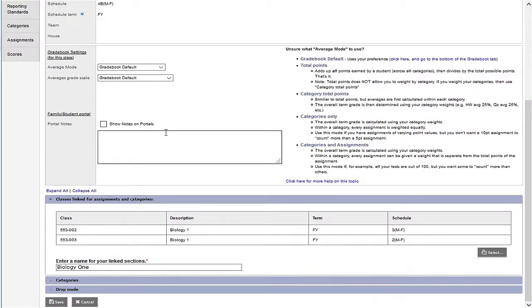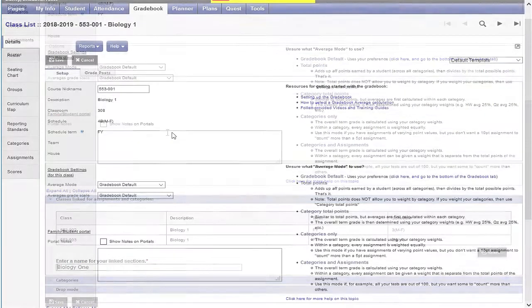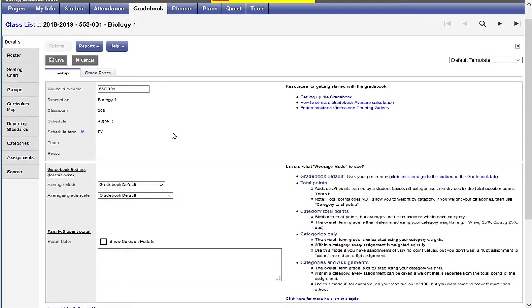With the sections linked, I can create a category or assignment for one of the linked sections and the category and or assignments will also be added to the other linked sections. This is all we have to do to link our sections. Thanks for watching.